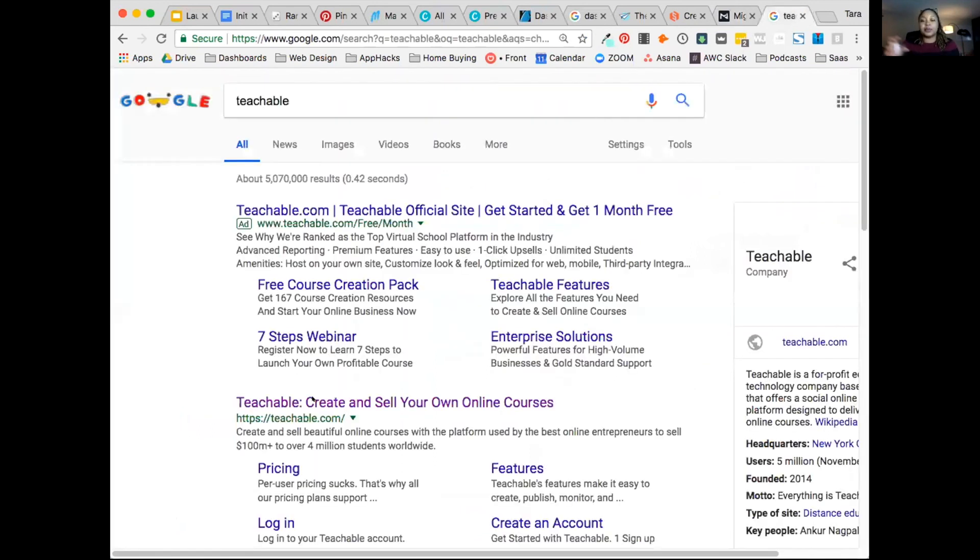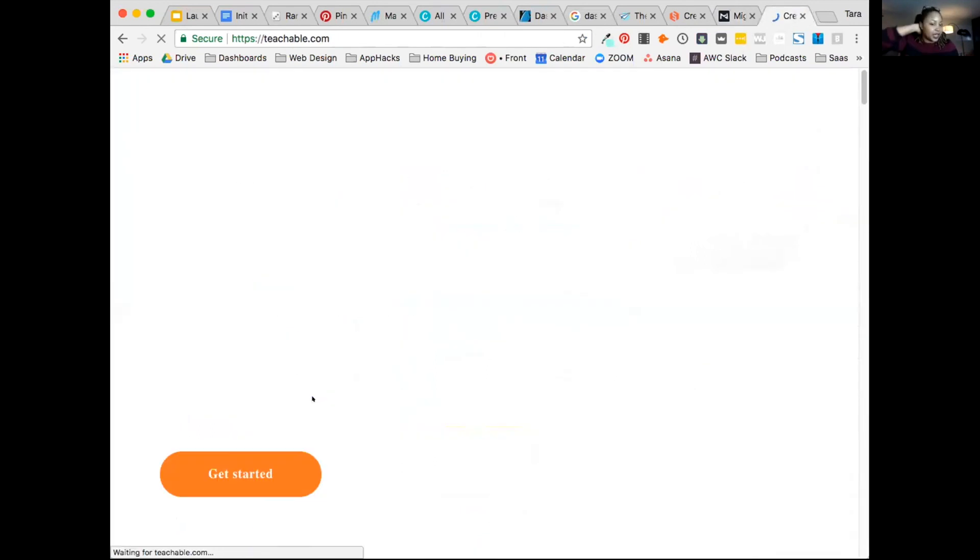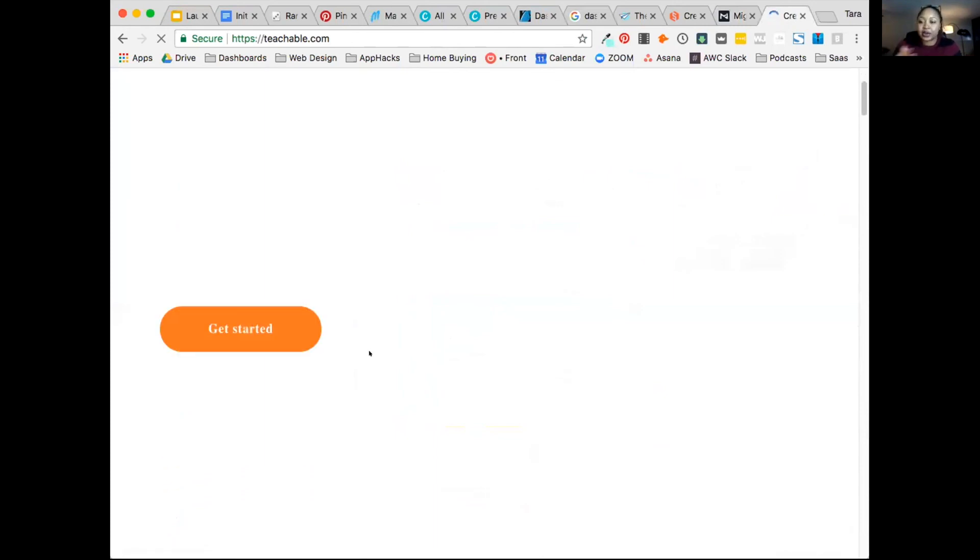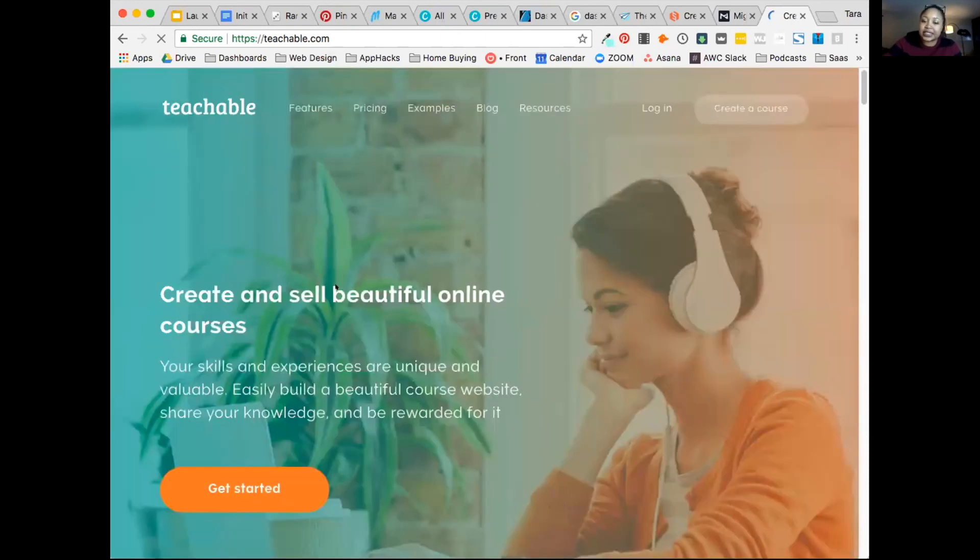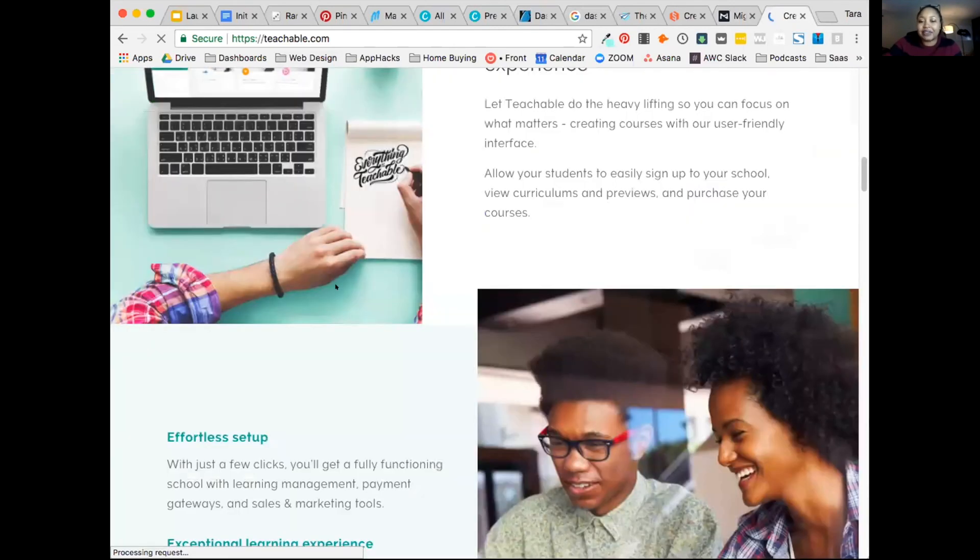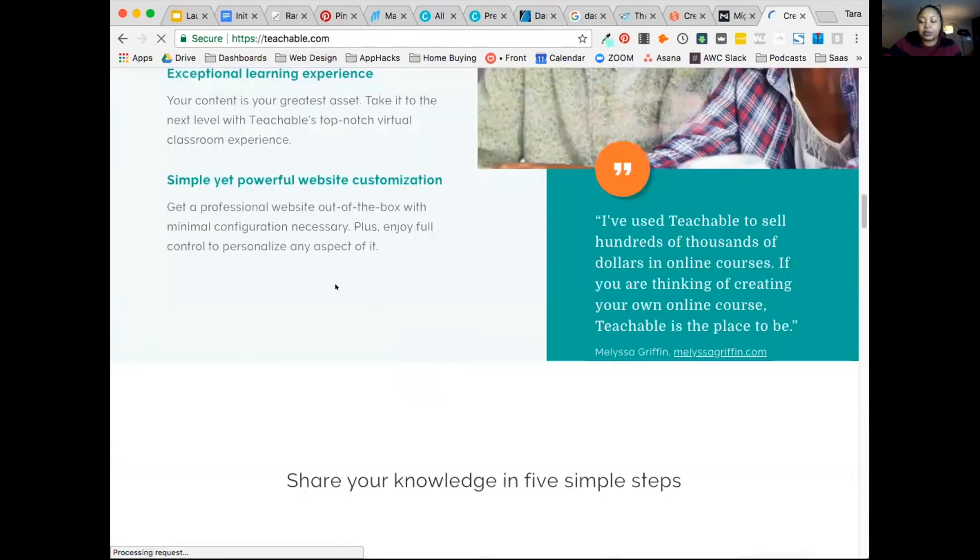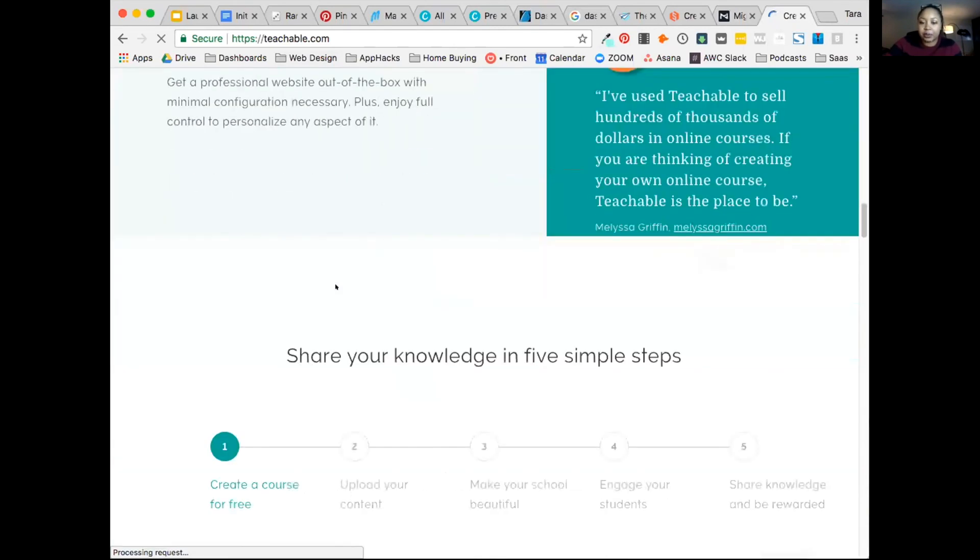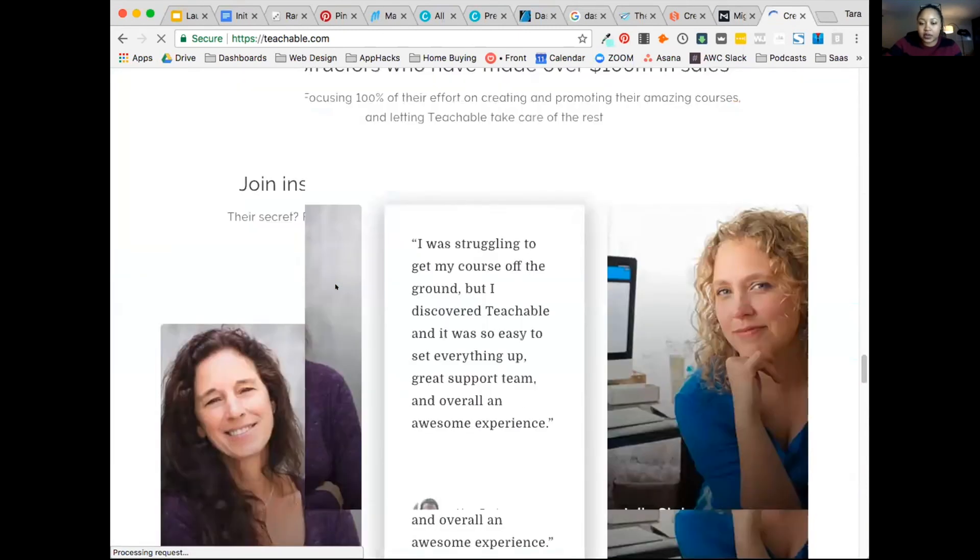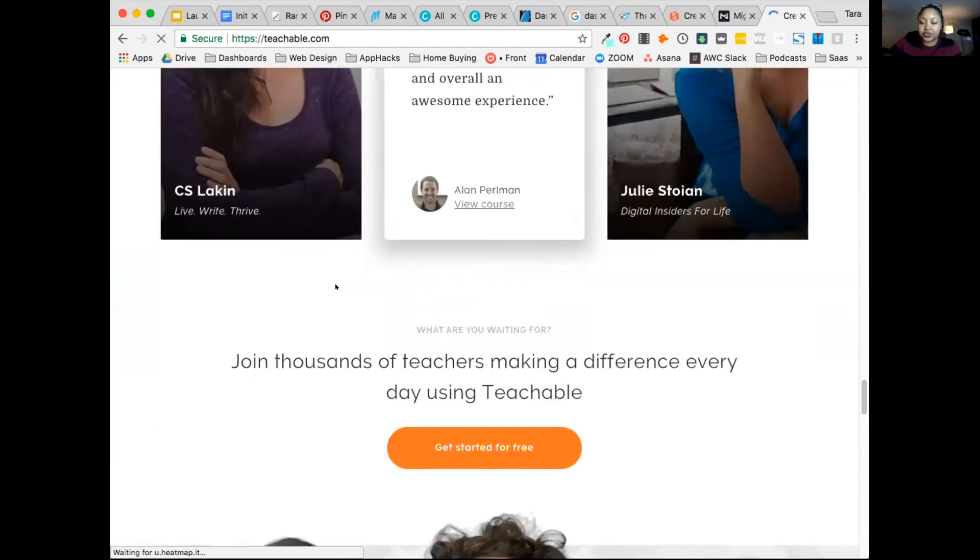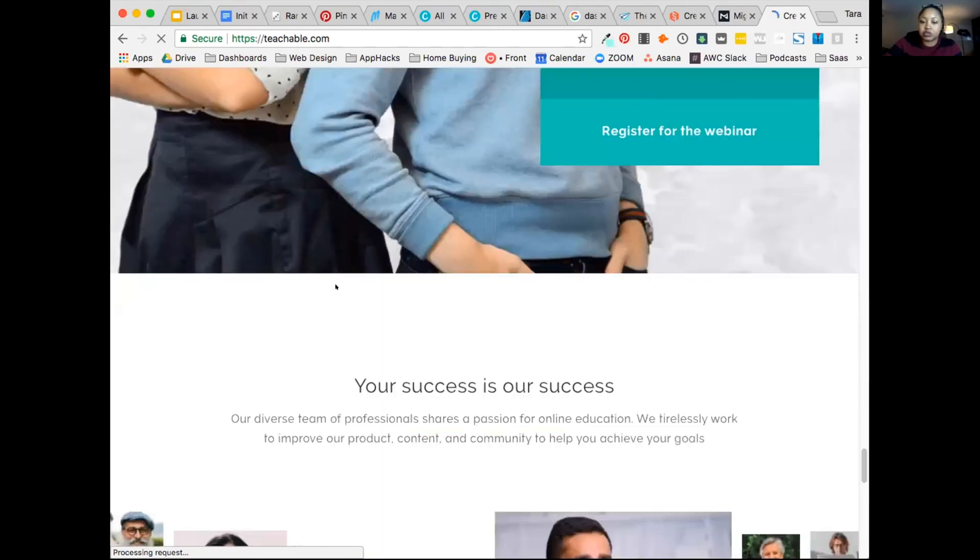And then finally, Teachable, for those of you who are building education products, allows you to create your own sort of online course and education platform system. Those are some tools for those of you who are B2C and some for small business that you may want to leverage when you're thinking about your plan. We're going to get far more into this, but I just want to introduce you to some cool tools.